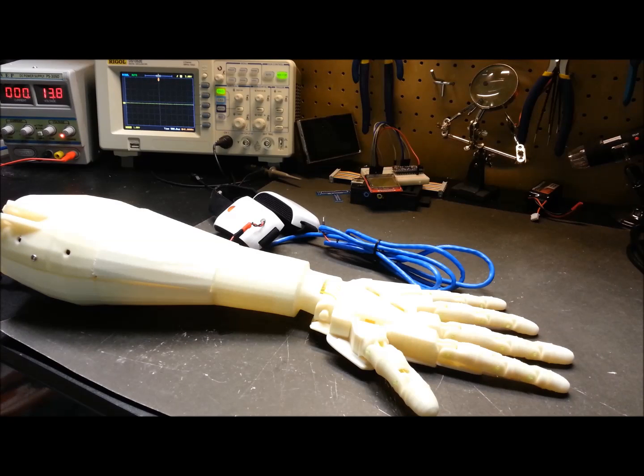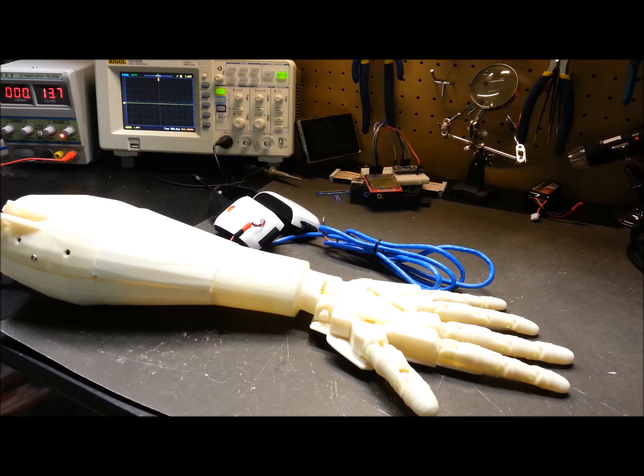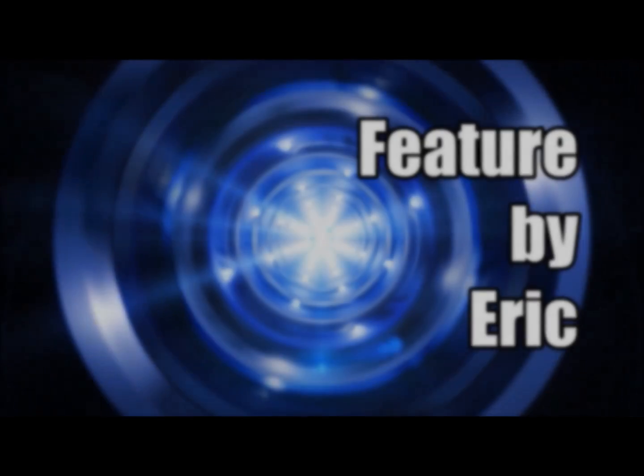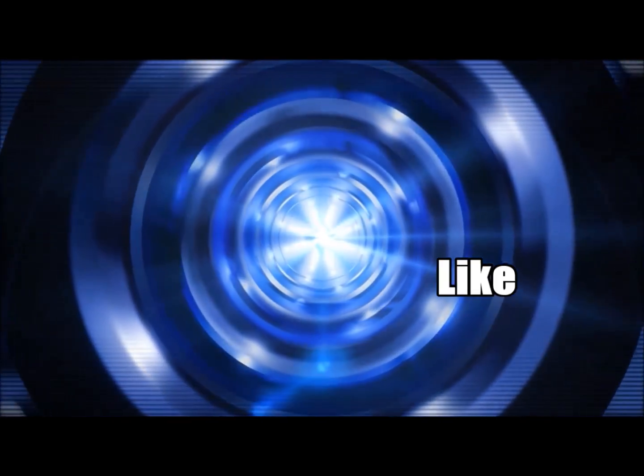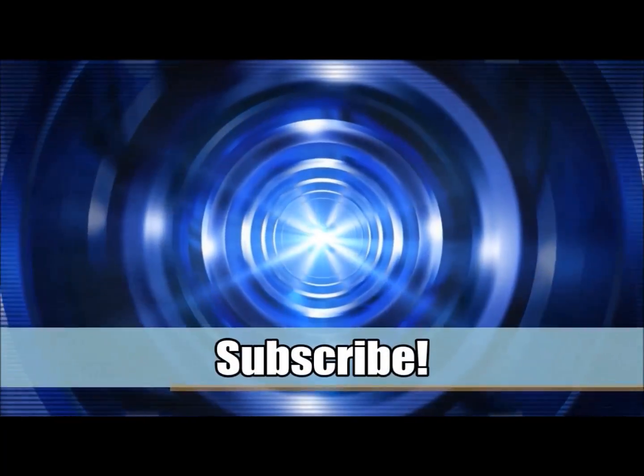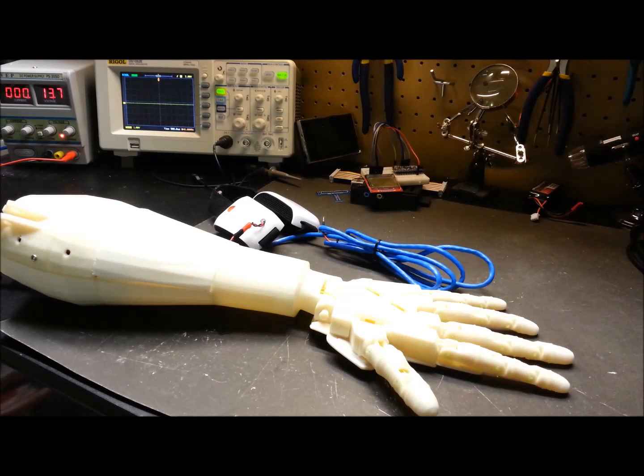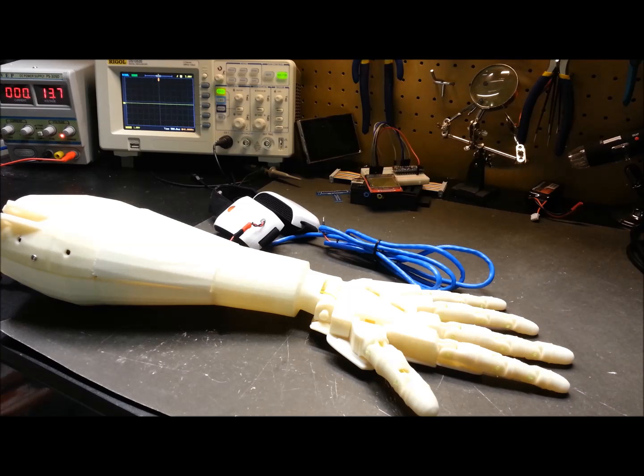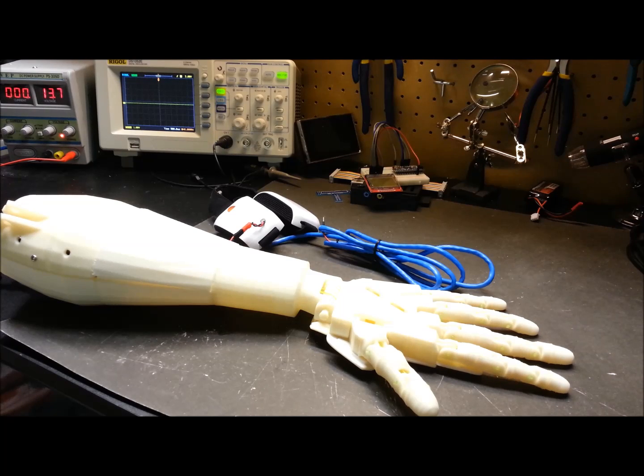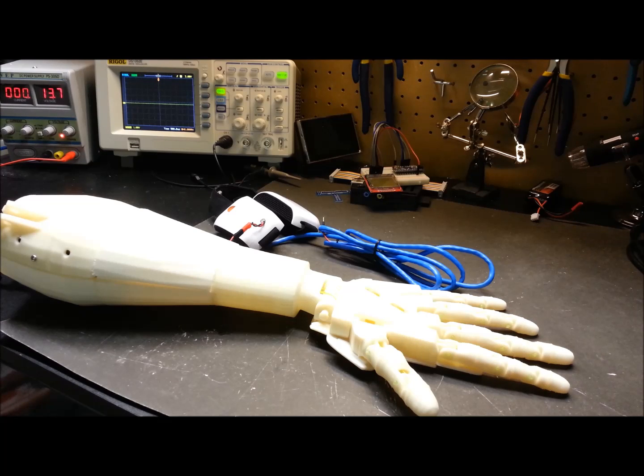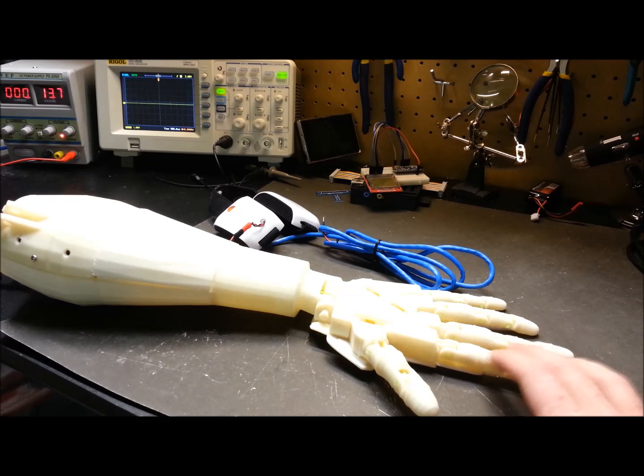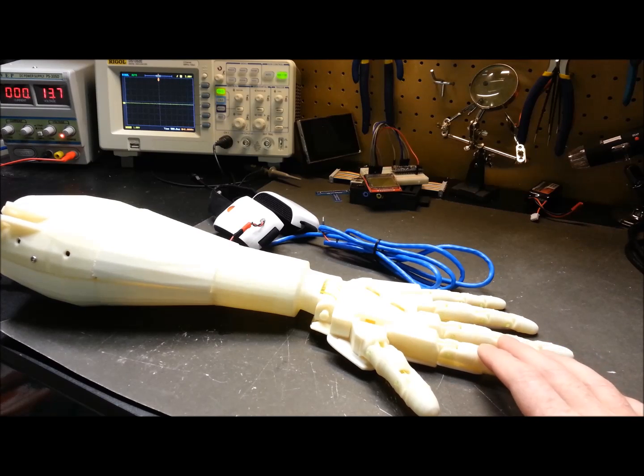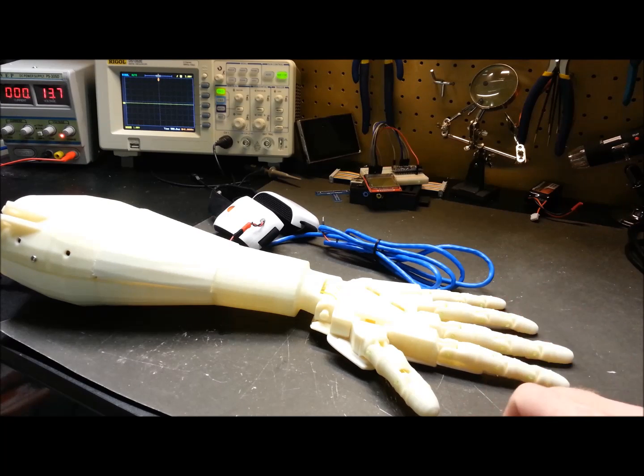Hey guys, welcome back. Today we're going to do another installment on the DIY brain interface. For those of you new to the channel, my name is Eric. Today we're going to do some improvements on my DIY brain-computer interface and DIY prosthetic training rig.